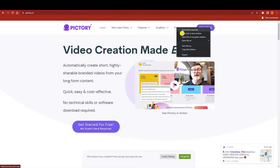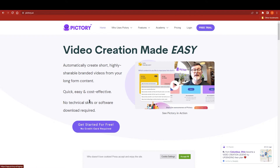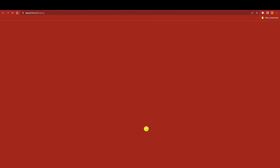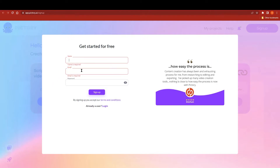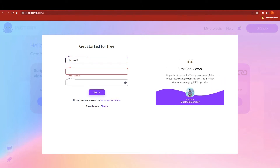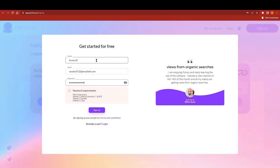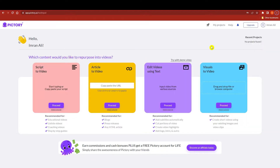As you can see it says 'get started for free' and no credit card is required. We will talk about pricing later. I'm going to click on 'get started' and it will take us to the sign-up page. I'll enter my name, email, and password, and click sign up.